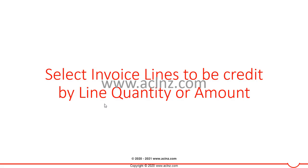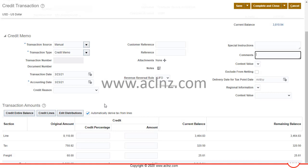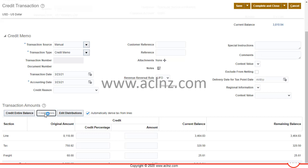You can select invoice lines to be credited by line quantity or by line amount. Going back to Oracle Fusion Receivables Cloud — to credit the lines you can credit by item quantity or by an amount. Hit the Credit Lines button to proceed.